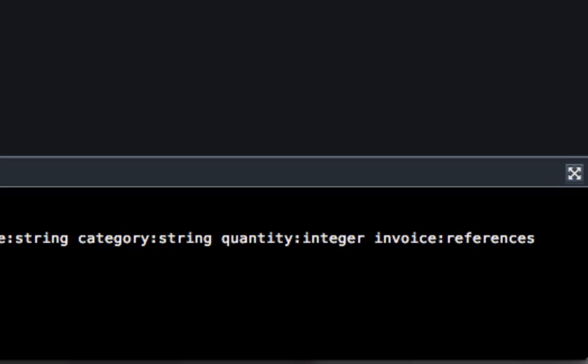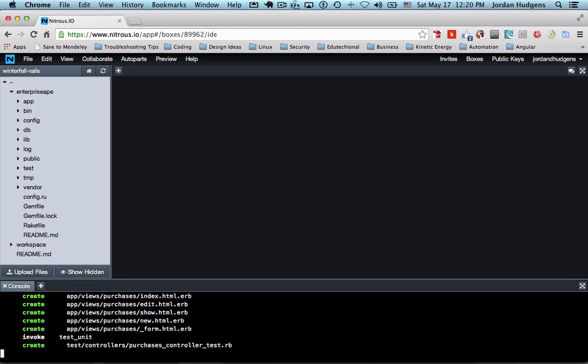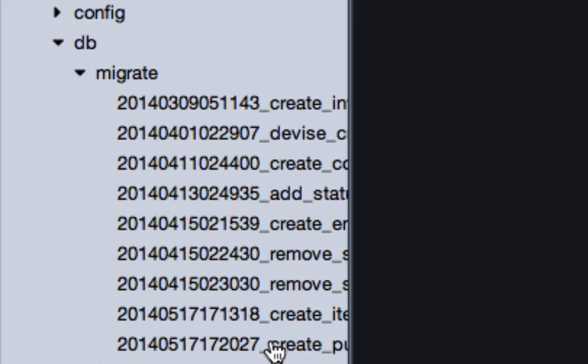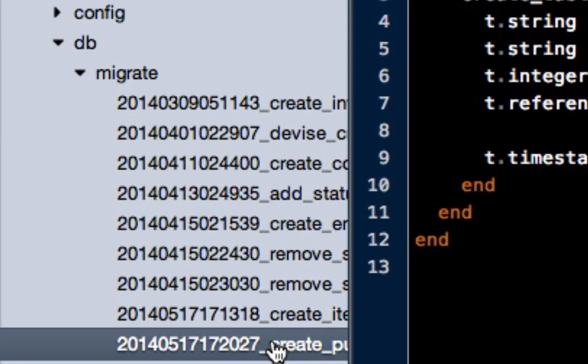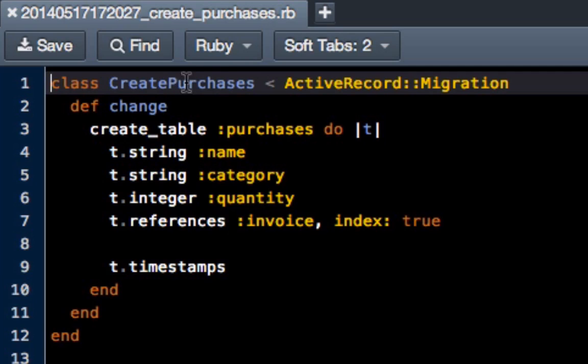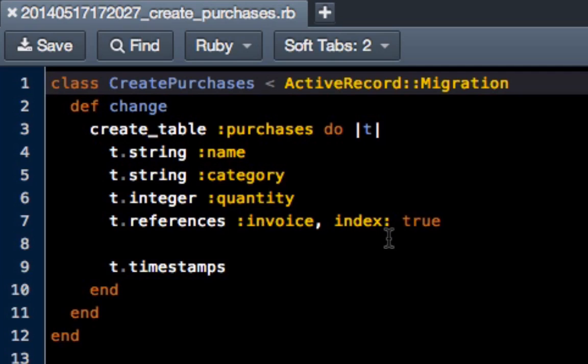If you go to db and then migrate, you can look at the bottom one and you can see we have create purchases. So we have our purchases table now with the name, category, quantity, invoice, and this invoice is just a reference to our invoice table.